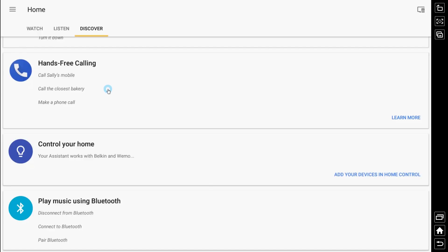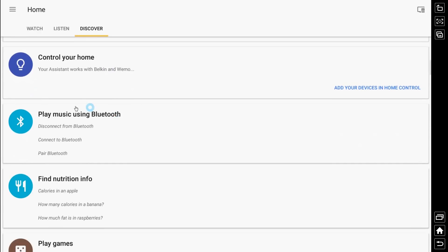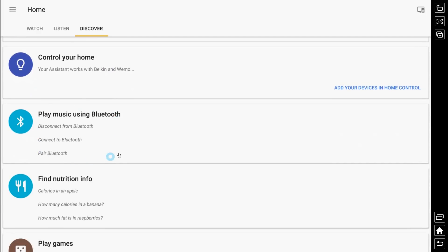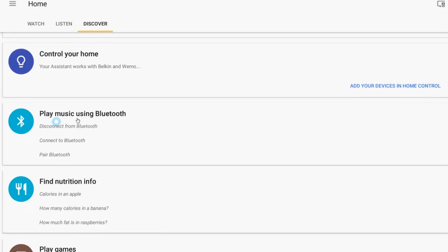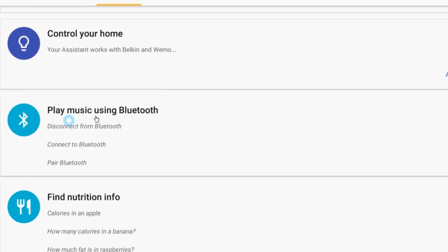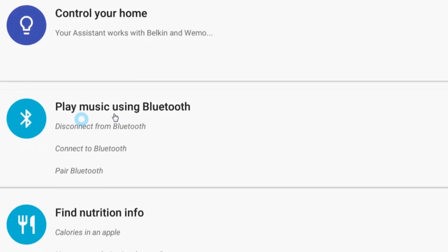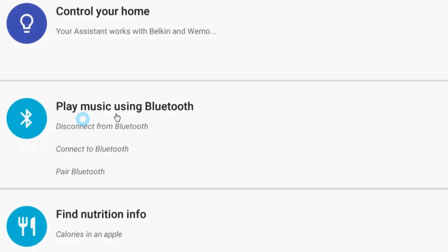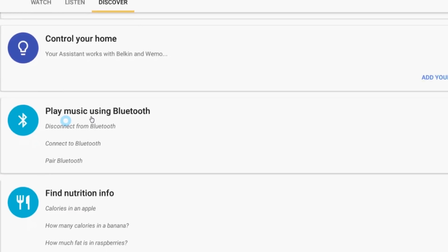Inside the Google Home application on your Android or iPhone device, in the Discover section at the top, you'll find the capability to play music using Bluetooth. If you don't find this, you'll have to refer to the help page I'm about to show you.